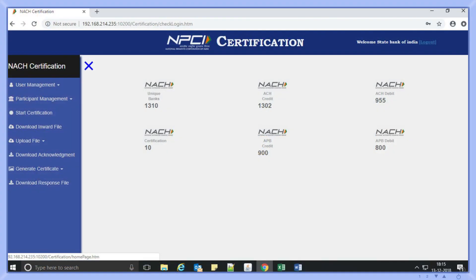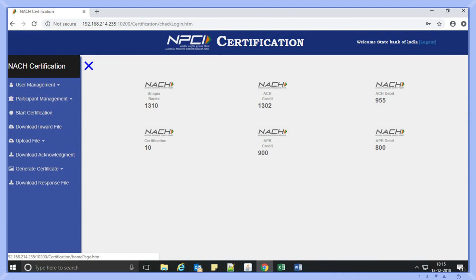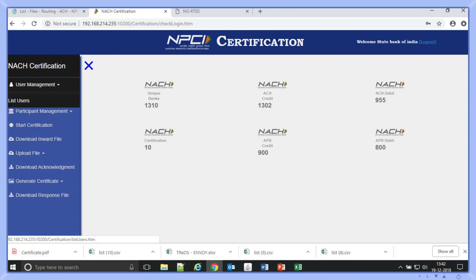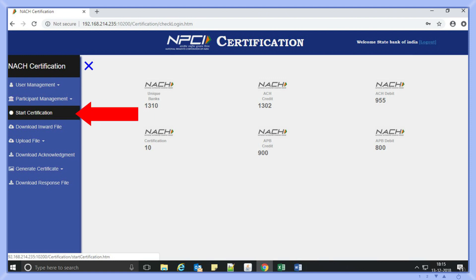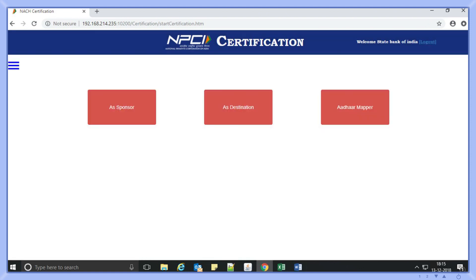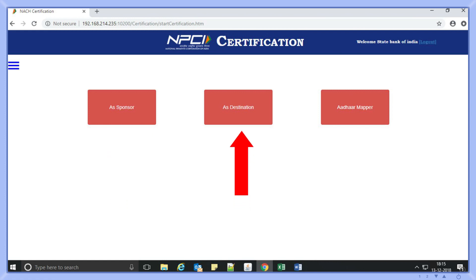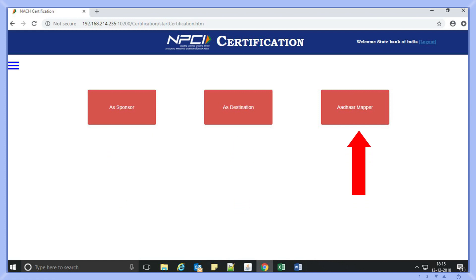The home page will feature an icon on the top left corner of the screen. On clicking the same, the screen will display all the options available in the tool. The first option in the list will be user management, wherein Ankita can view the list of users for that certifying bank. The next option is start certification, where she can certify her bank in NACH products as a sponsor bank, a destination bank, or for Aadhaar mapper file.